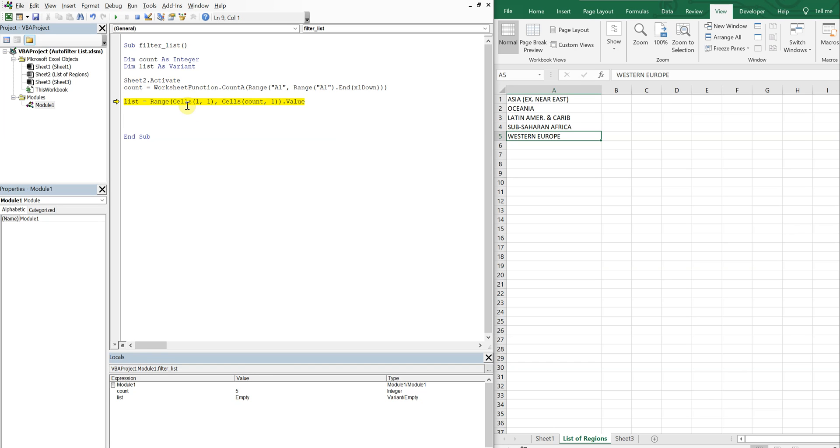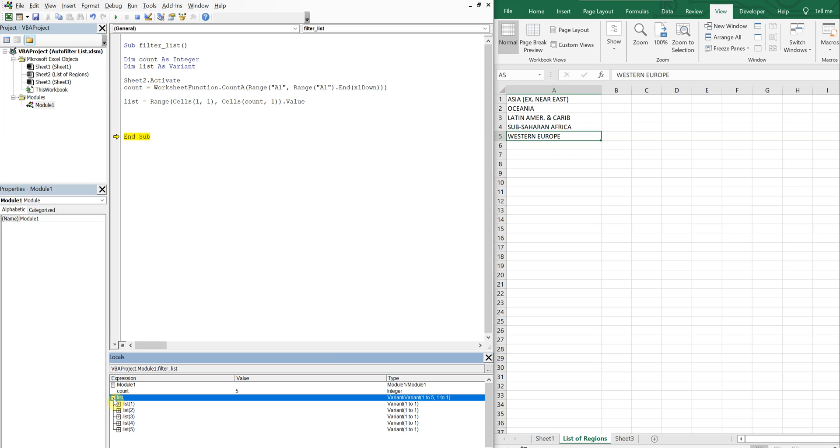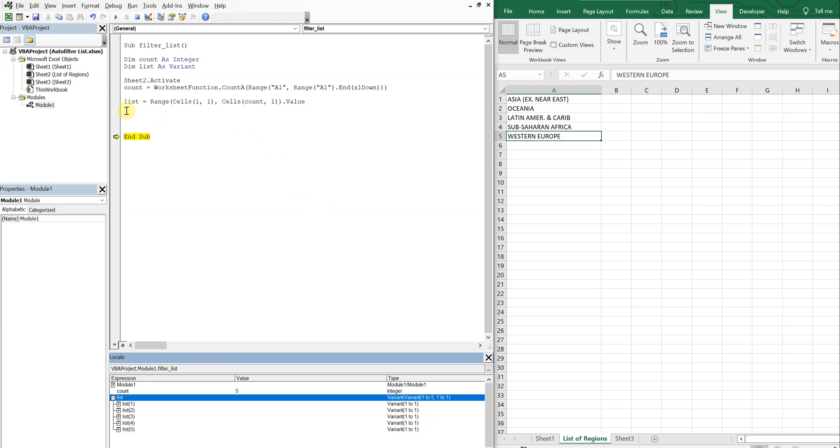Now we're on this next and now our list is a variant one to five, one to one. So we need a one dimensional array and this isn't what we need in order to autofilter. So let's go ahead and transpose the values.